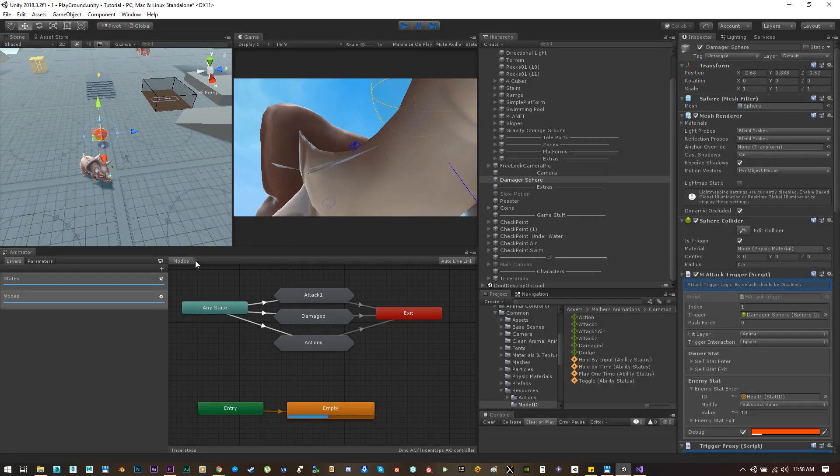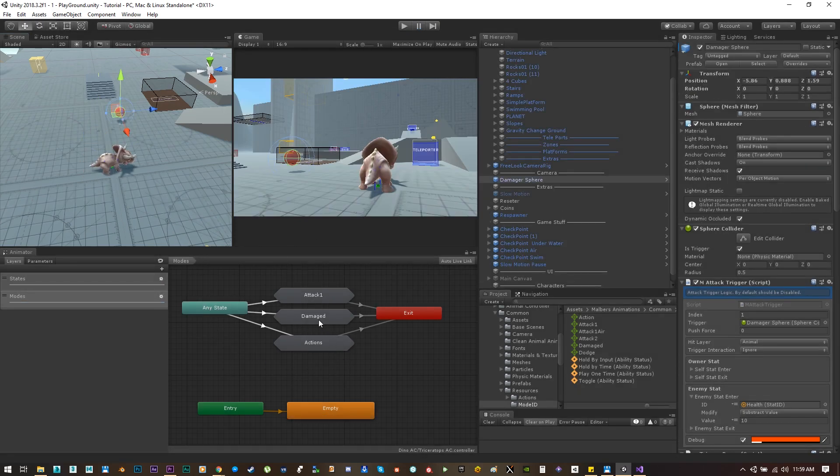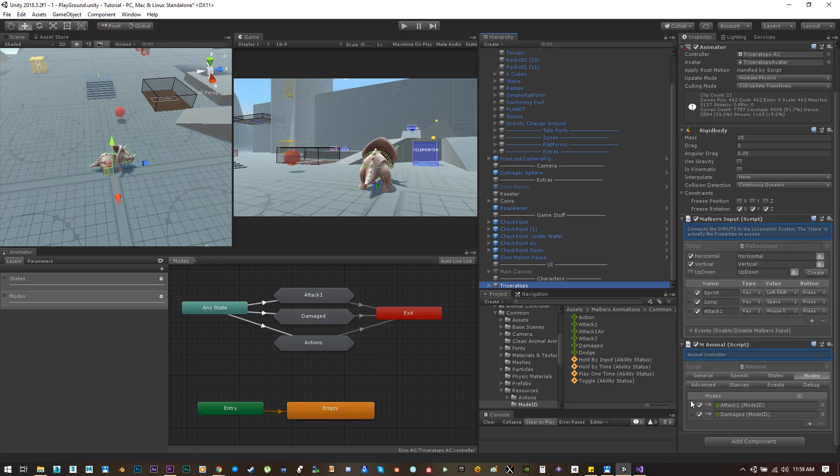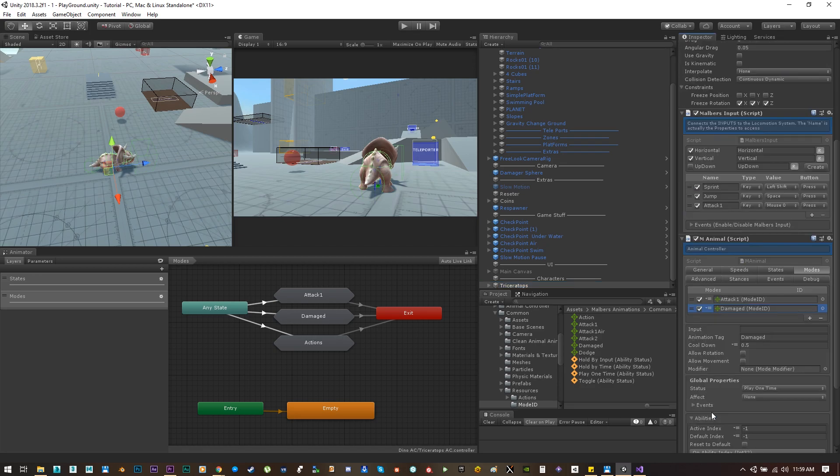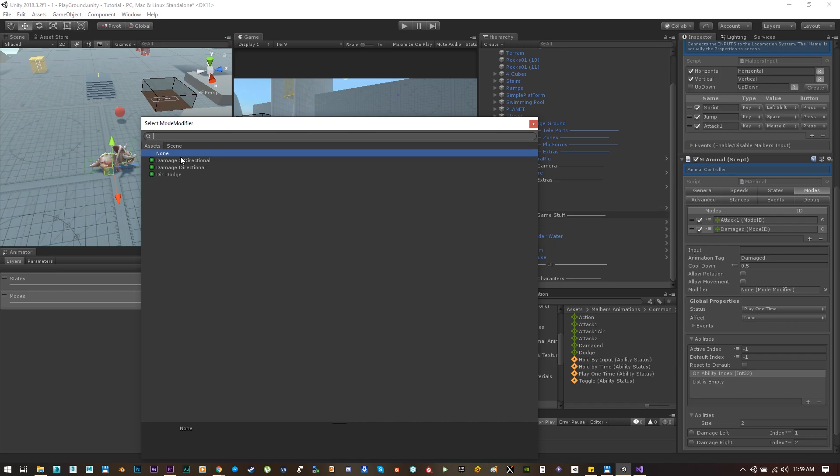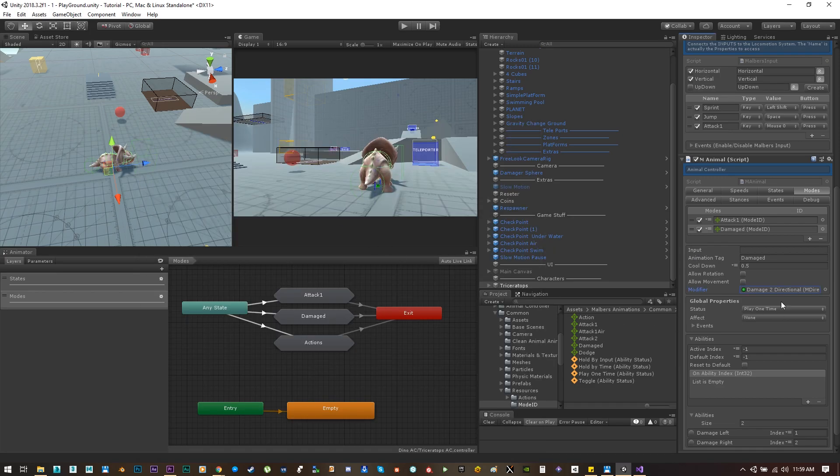Now to make this a little more interesting, we can add modifiers to any mode. These modifiers are a little snip of code that we can add to the modes to change some logic while the animation are playing. For example, I have created this two directional damage modifier.